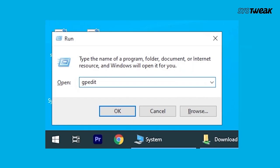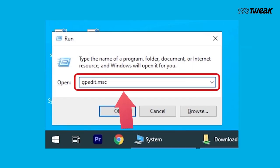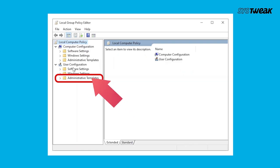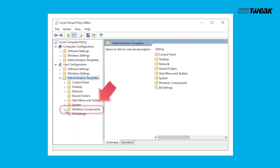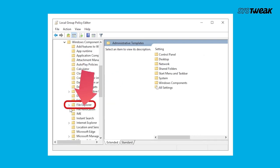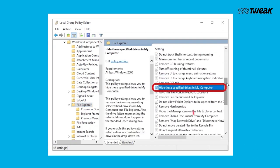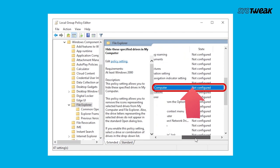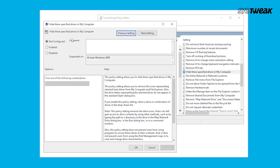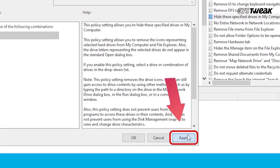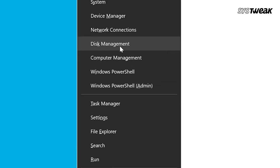The next method is to unhide the hidden D drive. Press Windows key + R to open the Run dialog box and type 'gpedit.msc' to open the Local Group Policy Editor. Navigate to User Configuration > Administrative Templates > Windows Components > File Explorer. From the panel on the right, select 'Hide these specified drives in My Computer'. In the window that opens, choose the option 'Not Configured', then select Apply and click OK.